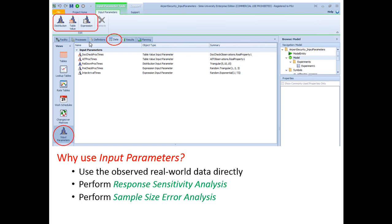There are three main reasons for using input parameters. First, if we would like to use observed real-world data directly in the simulation model — that is, if we want to sample from the actual data we have collected — we need to use input parameters. Also, using input parameters allows us to perform two kinds of analysis: response sensitivity analysis gives us an estimate of how sensitive the outputs are with respect to the different input parameters, while sample size error analysis helps us evaluate input uncertainty and allocate data collection resources more wisely.